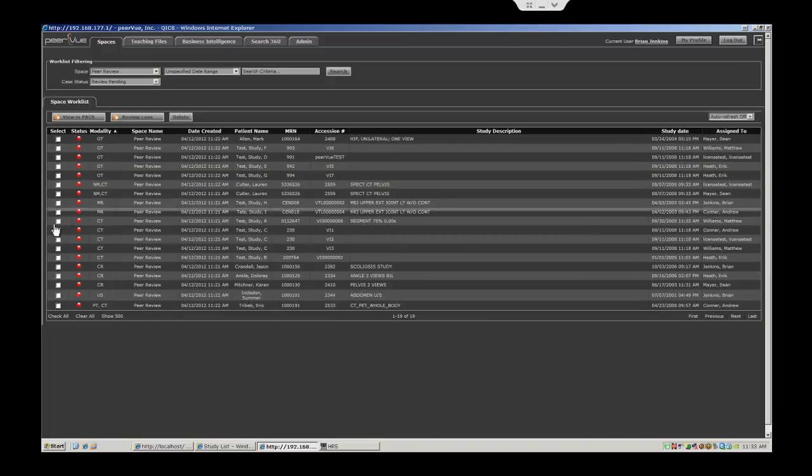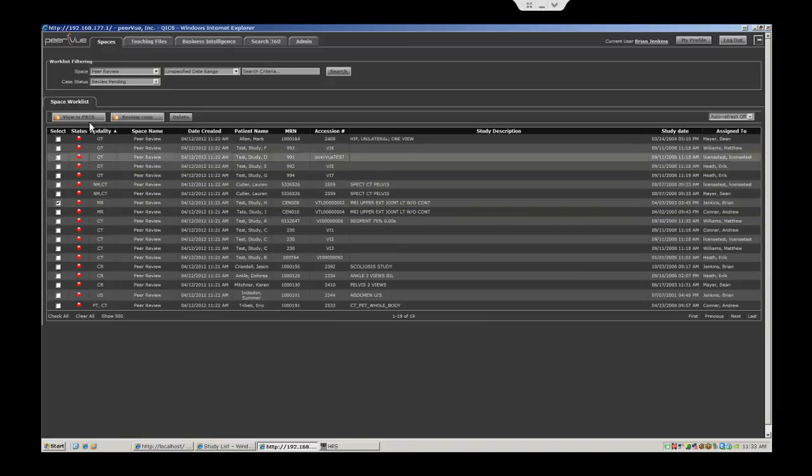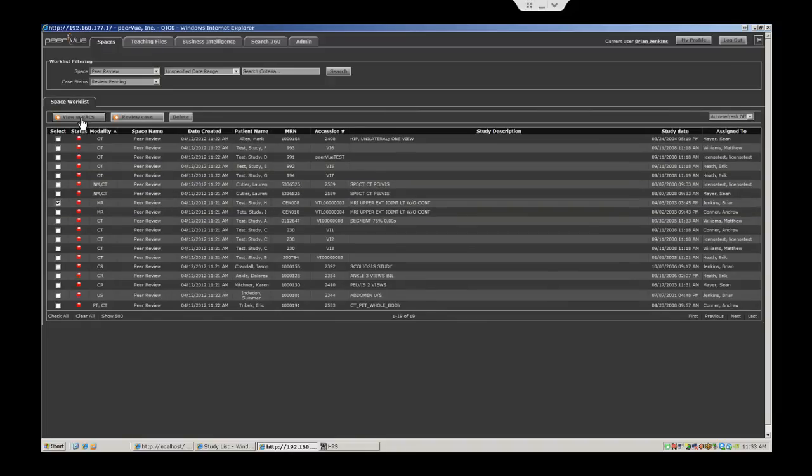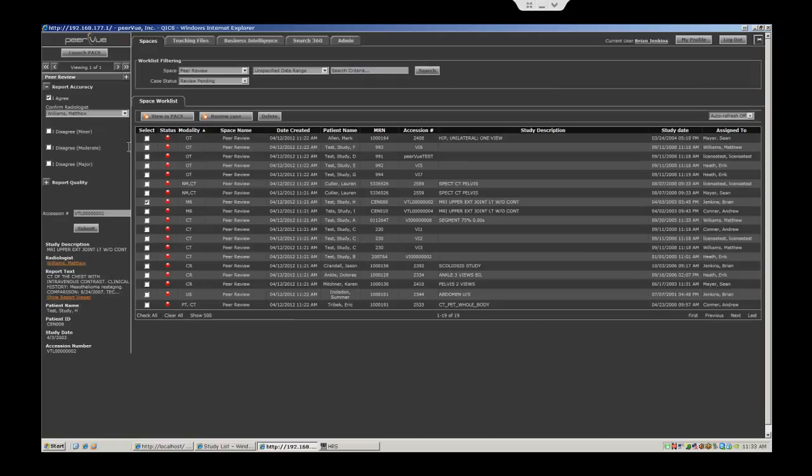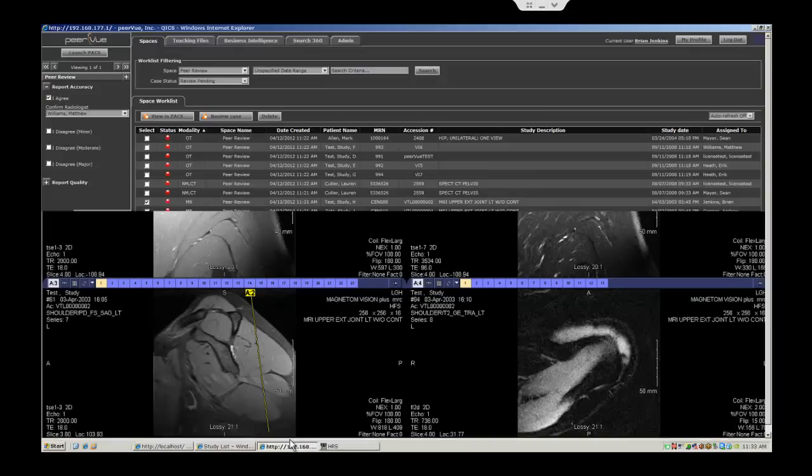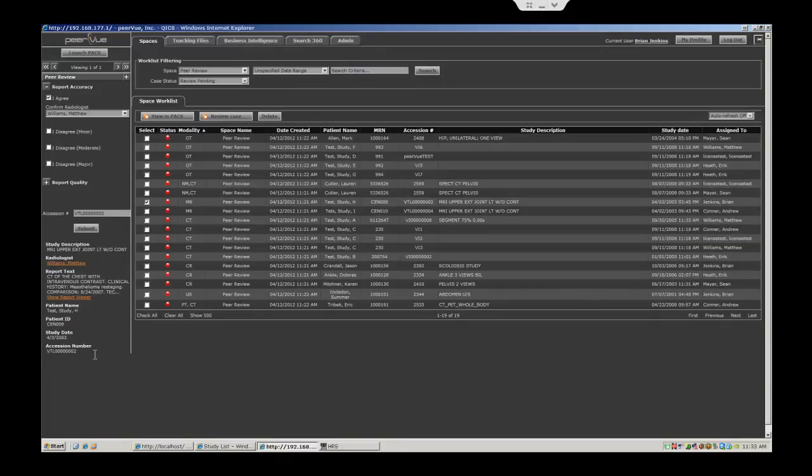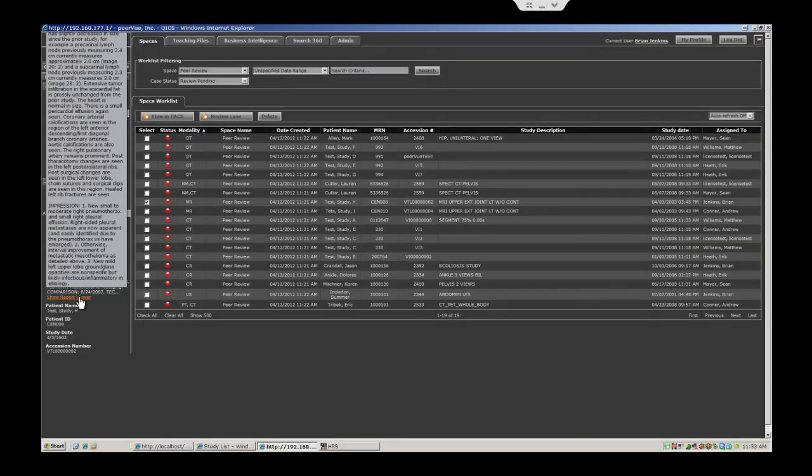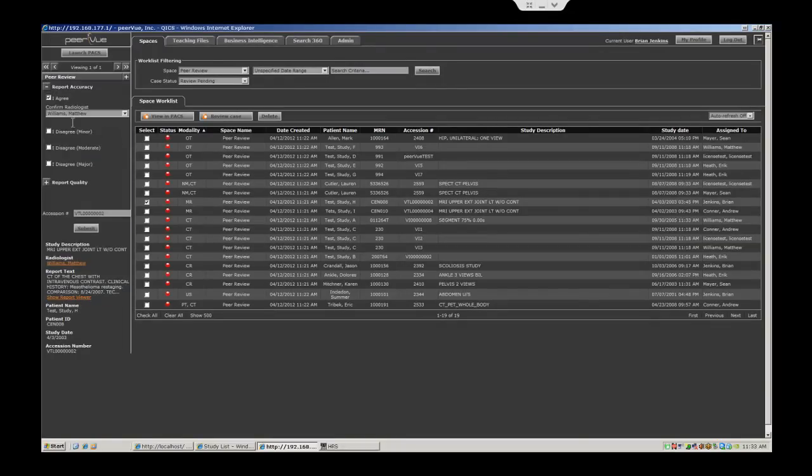They would simply tick the box for the case assigned to them within PeerView, click View in PACS. It will simultaneously drive to that specific assigned case in PACS while simultaneously displaying in the PeerView application the original report, as well as the agree and disagree criteria.